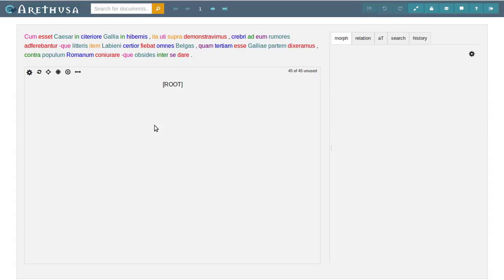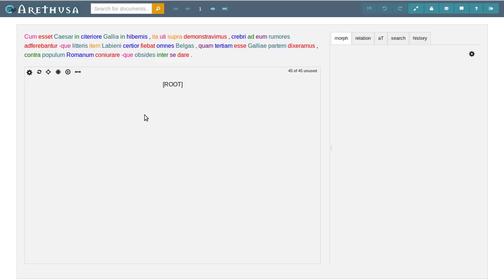Hello again, this is the second part of our tree banking tutorial with Arethusa. In the first part we already annotated the morphology of this sentence by Caesar. This time we will do the actual dependency tree and finish the annotation.